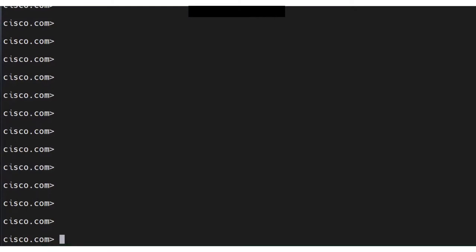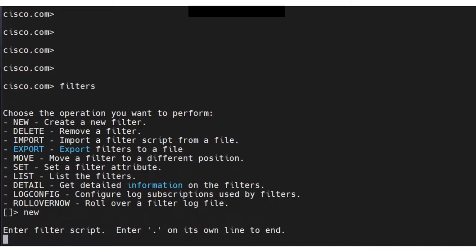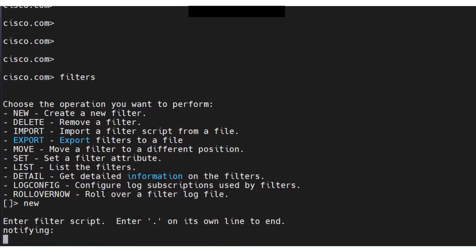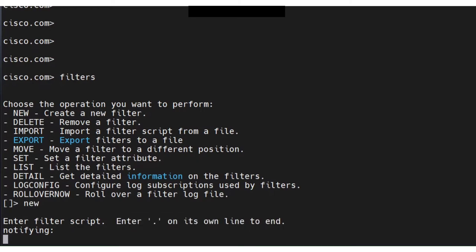Here we are back at the CLI. Let's take a look at the filter now. Let's go ahead and do a new and let's give it a name: notifying. So this is just the name of the message filter. As I mentioned before also, you notice it mentions enter dot on its own line to end. Well, this is what I was talking about.